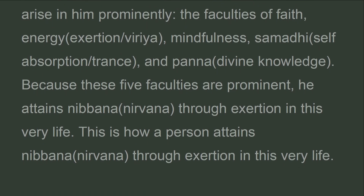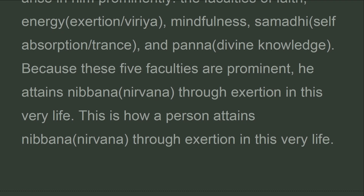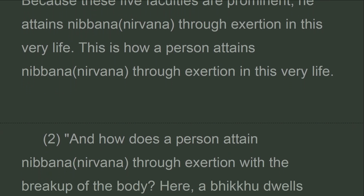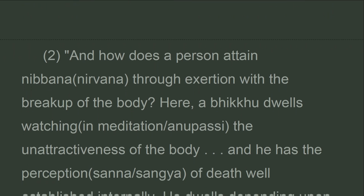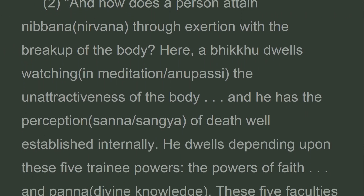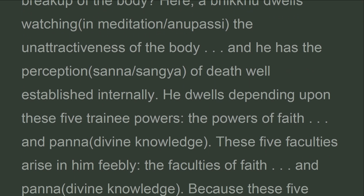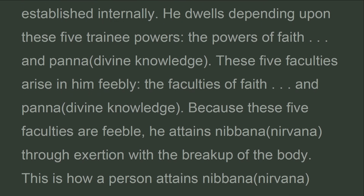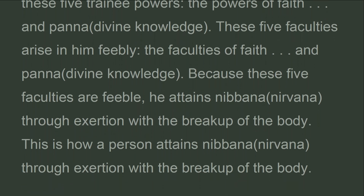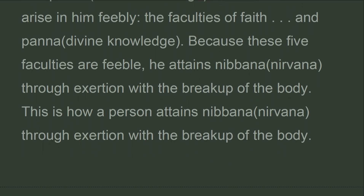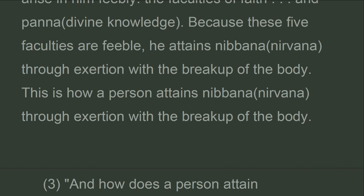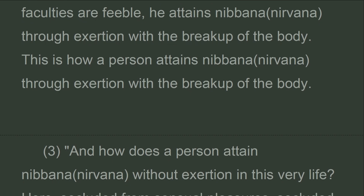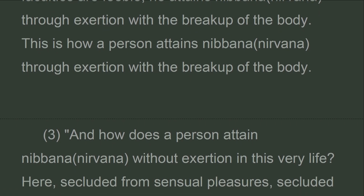And how does a person attain Nibbana through exertion with the breakup of the body? Here, a bhikkhu dwells watching the unattractiveness of the body and has the perception of death well established internally. He dwells depending upon these five trainee powers: faith through wisdom. These five faculties arise in him feebly. Because these five faculties are feeble, he attains Nibbana through exertion with the breakup of the body.